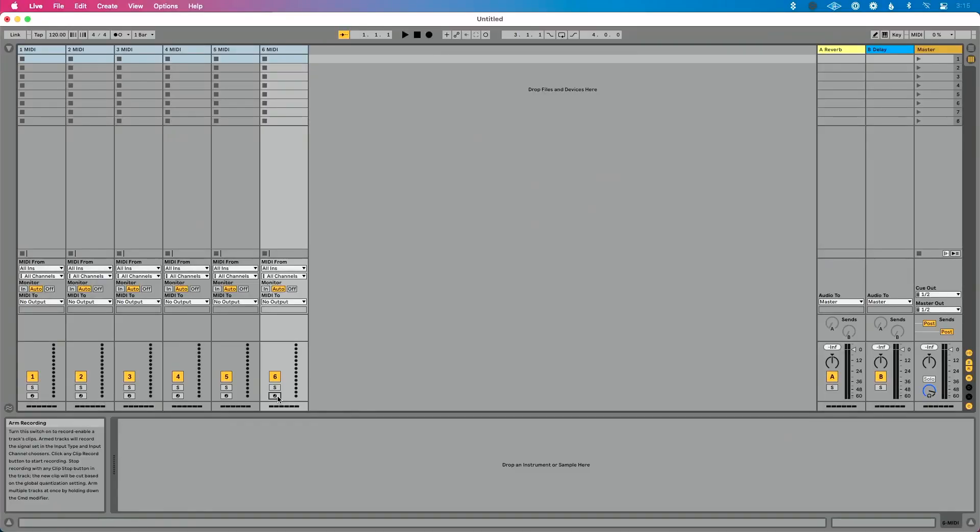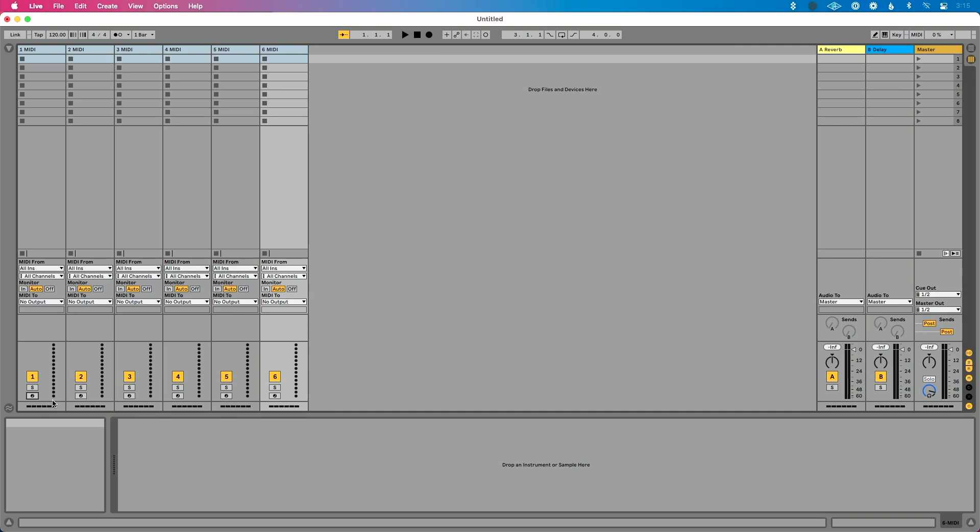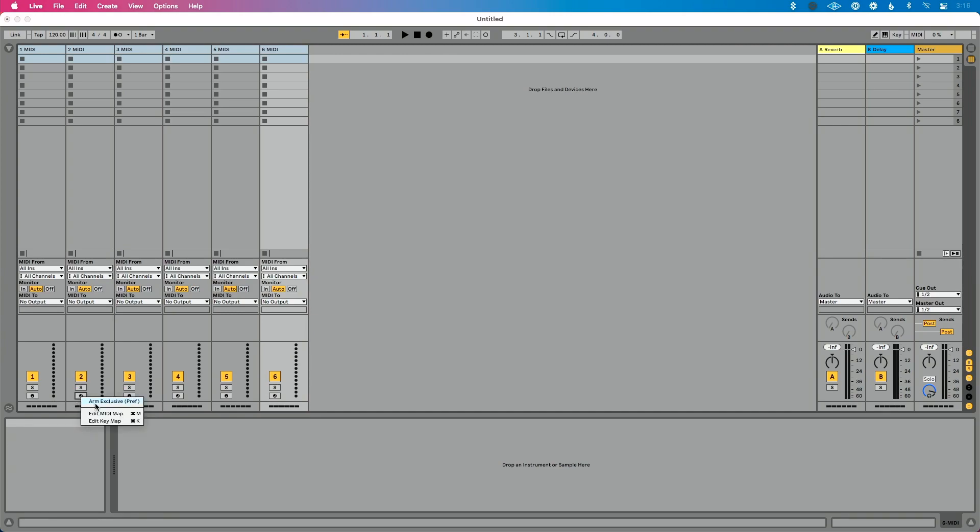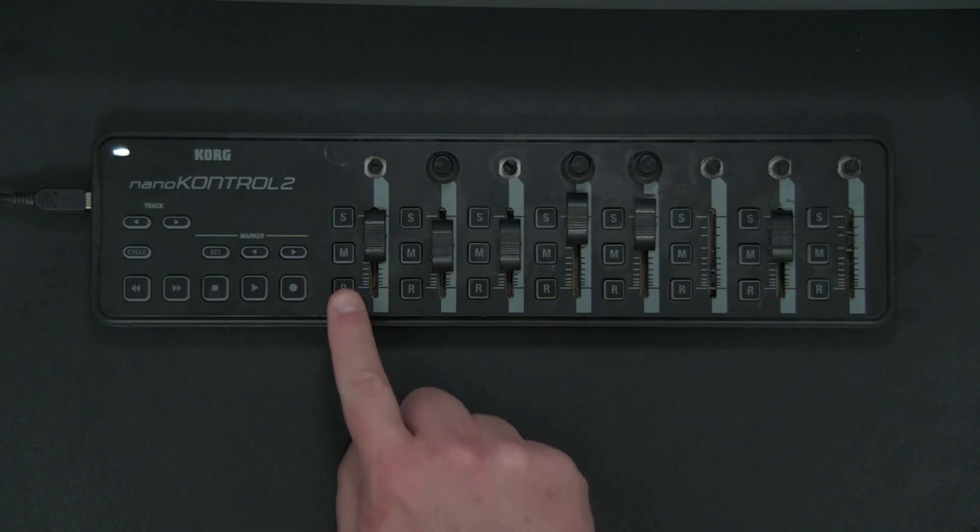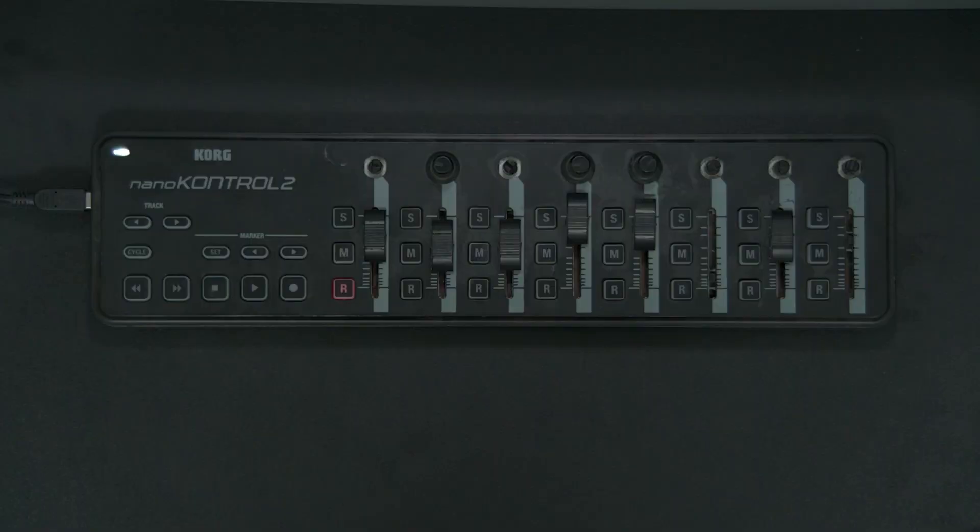There's two really quick ways to do that. The first and easiest way I think is right click on your arm button. And you'll see this option here that says arm exclusive. You only have to click that on one record button. You don't have to do that on each of these, because this is a global feature. So with arm exclusive disabled, let me show you my MIDI controller.